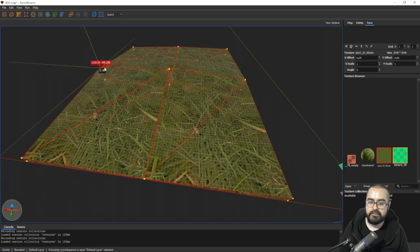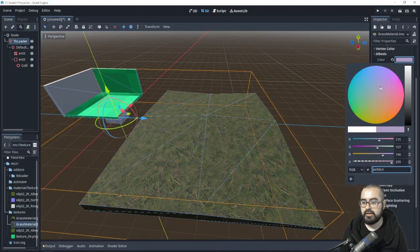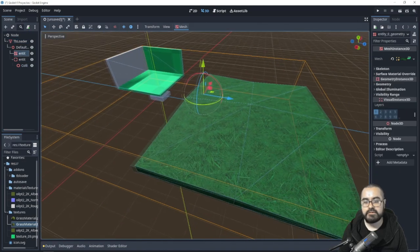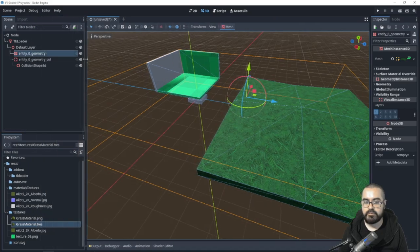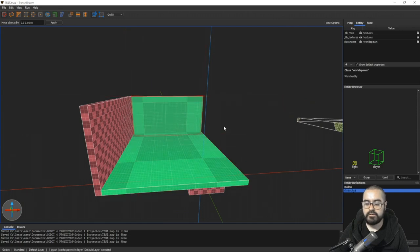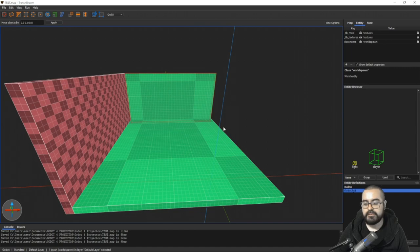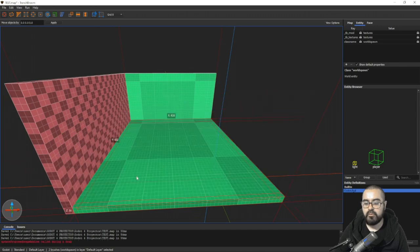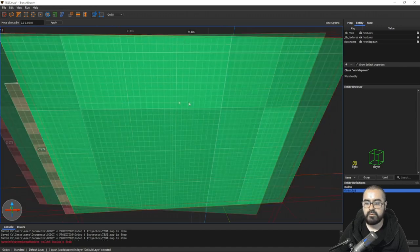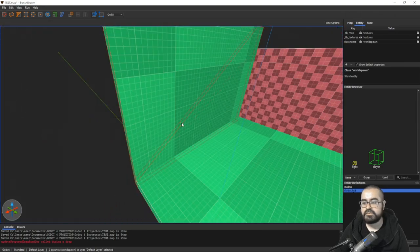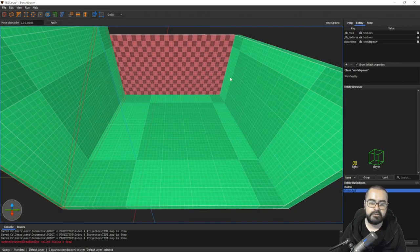You can modify your materials as much as you want and they will update. As you can see, the plugin also automatically creates collision and an entity geometry brush. That's how you use TrenchBroom with Godot 4. It's quite fun, and I recommend this program for making boxy maps. If you want something more organic, Blender might be a better choice. That's all for this video — I hope you liked it!